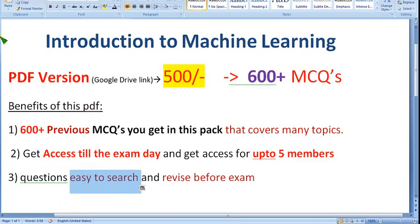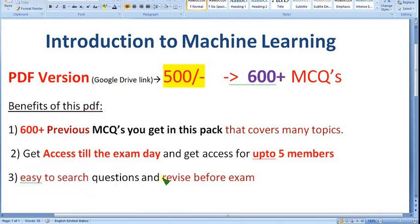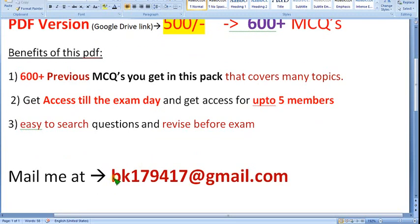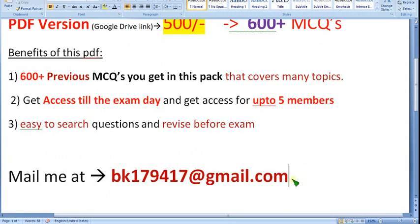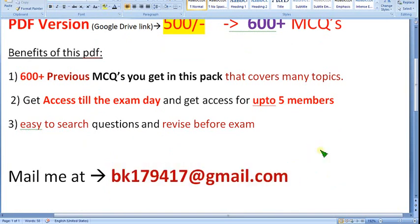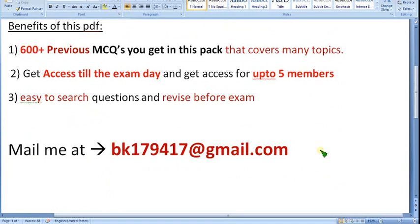You also have the search option available to easily search questions, and it is easy to revise before the exam. There are a lot of benefits with this PDF. If you want to buy this pack, message me at bk179471417@gmail.com. If you have any doubts you can ask in the YouTube comments; only if you want to buy, message to that email. That's it for this video — until the next video, goodbye, thank you.